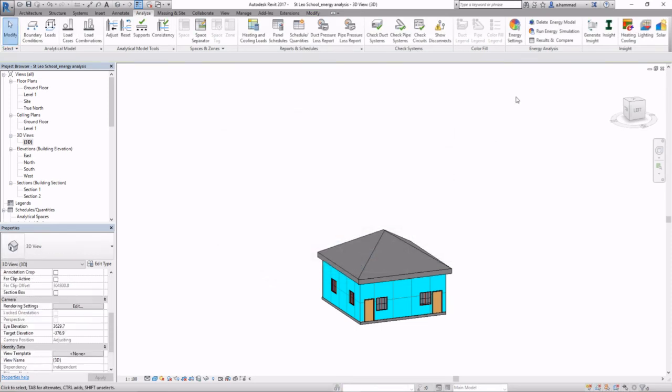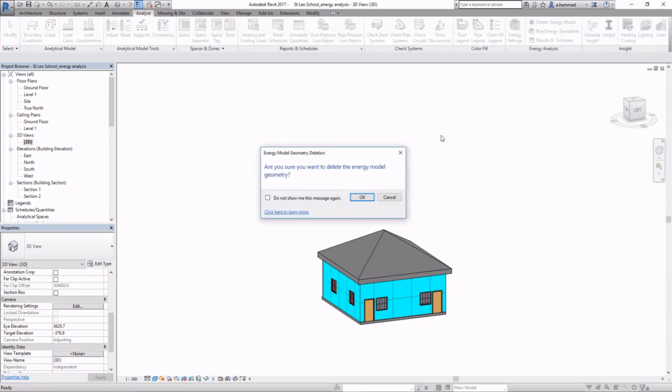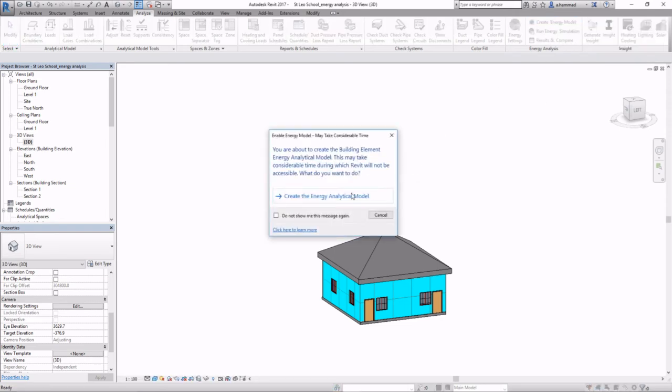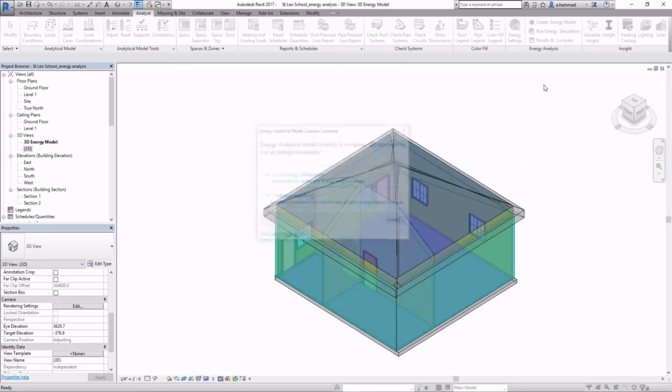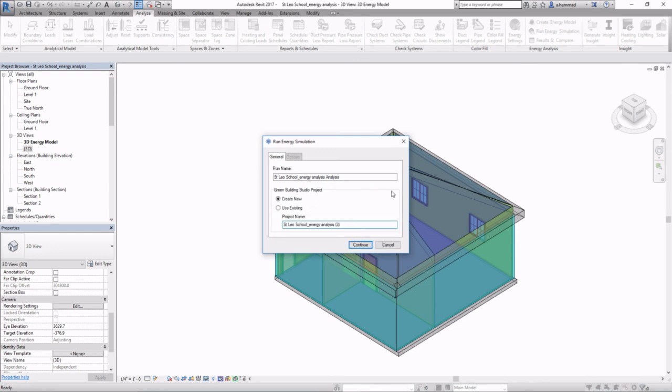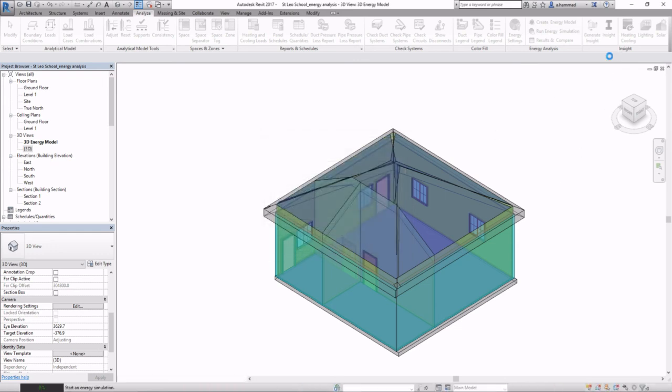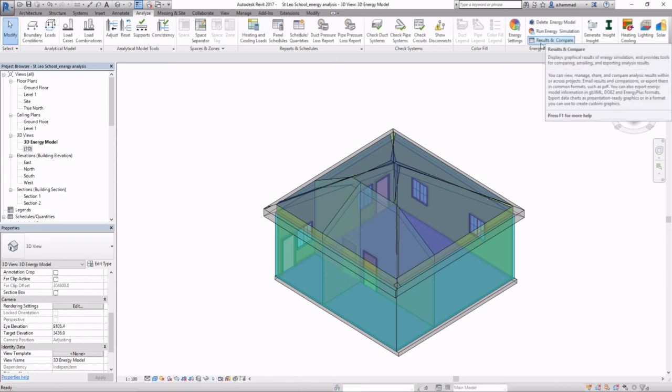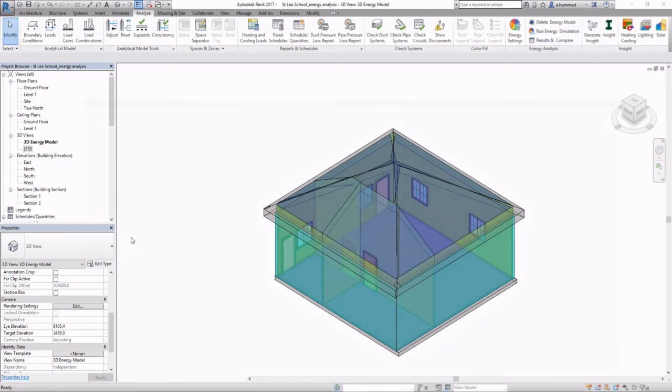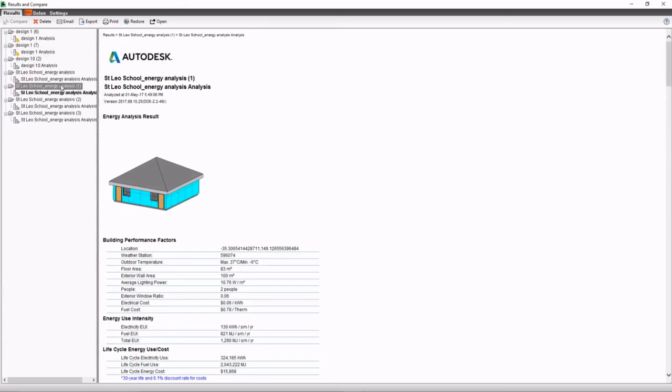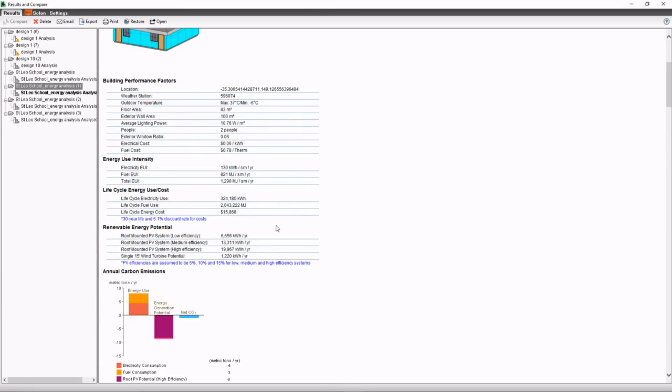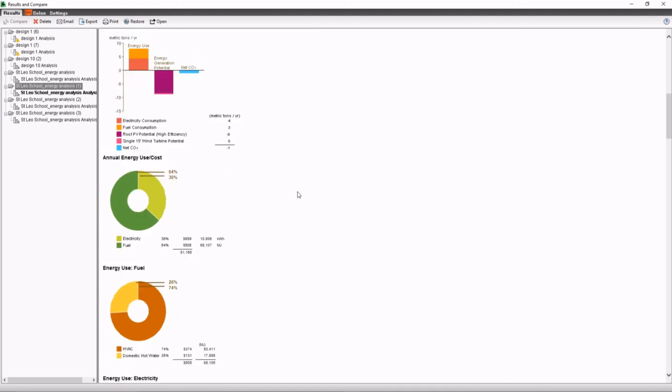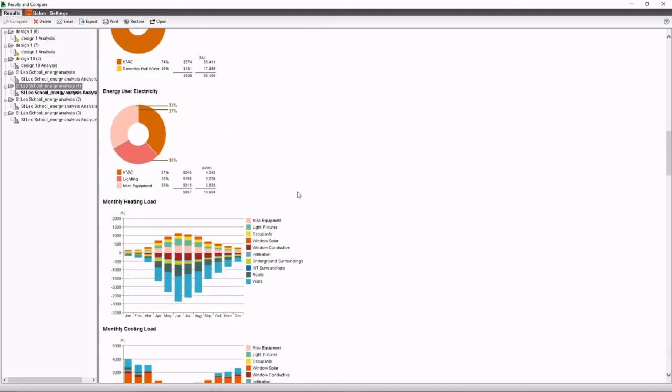Once you're happy with all of that, let me first delete my original energy model, create a new one, run my simulation, press continue, and once that has been achieved, click on results, and you get something which is similar to what you see right there on the screen.